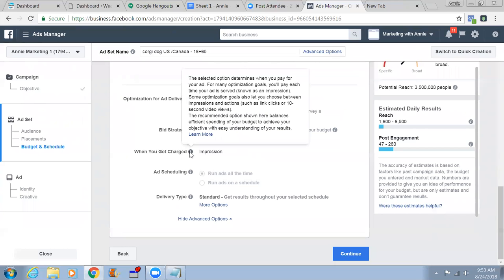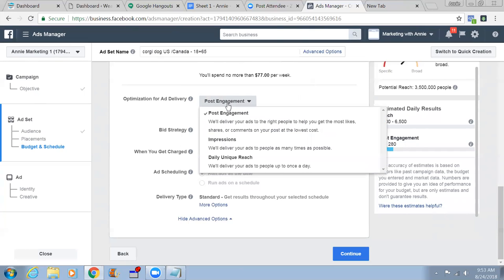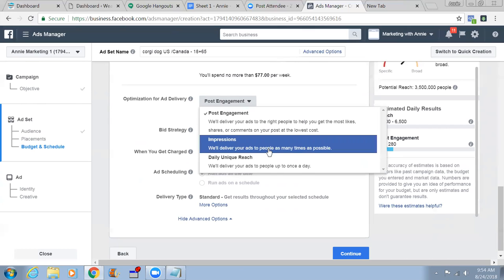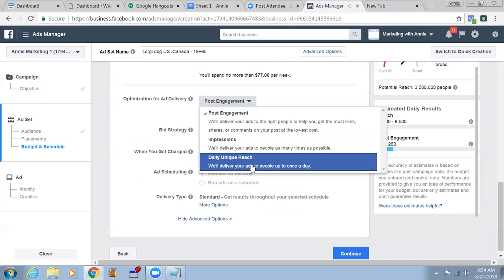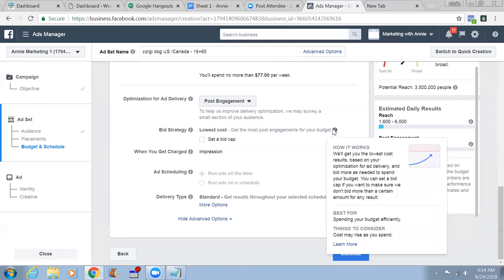The selected option determines when you pay for your ad. For many optimization goals you'll pay each time your ad is served, known as an impression. The optimization for ad delivery is Post Engagement - deliver your ad to the right people to get the most likes, shares, or comments at the lowest cost. Impression delivery is not good because one person will see your ad again and again. Daily Unique Reach - deliver your ad up to once a day - is also not ideal; Post Engagement is correct.